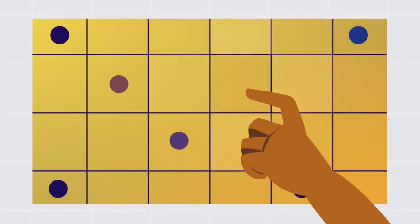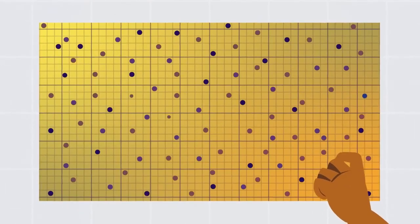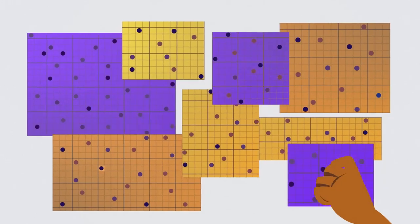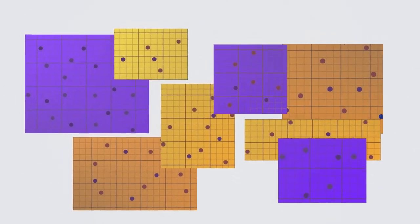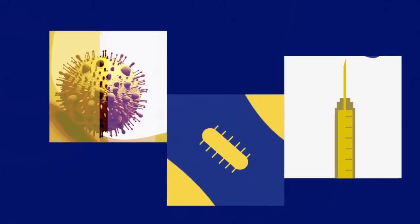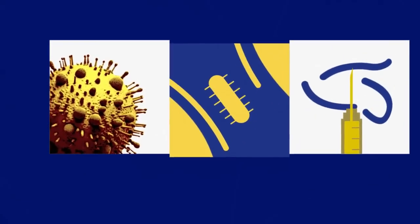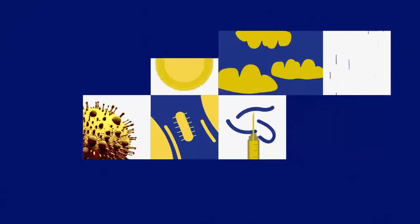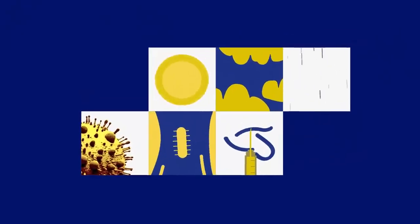With AI, computers can help us with stuff that would be really hard for people to do on their own. They can help doctors diagnose diseases, allow us to predict the weather more accurately, and even play video games.